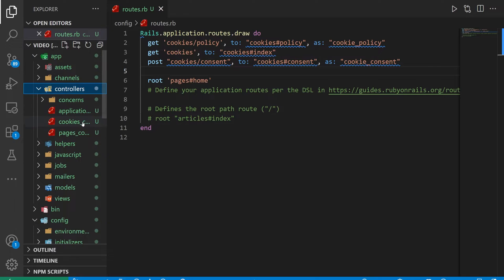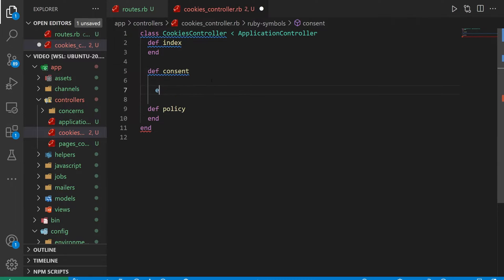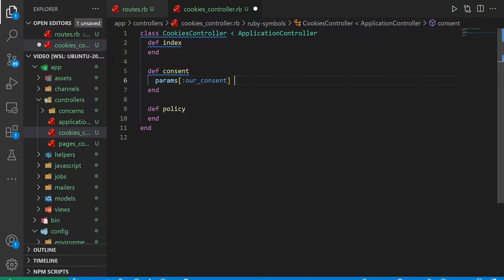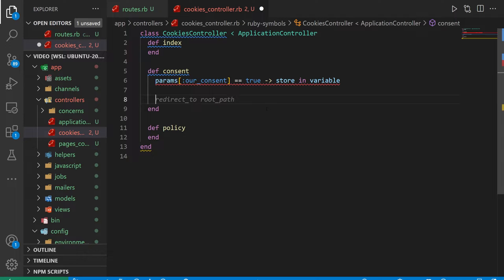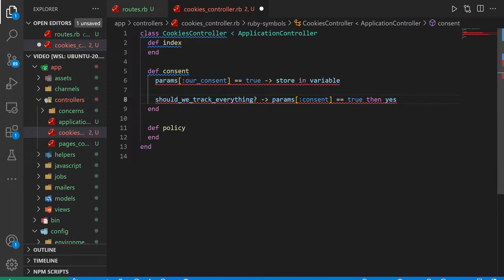In our cookies controller, we have our policy page, our index page, and we just want to add one more — our consent page. Remember, you should always ask for consent. So we're going to have the consent check, then some params like our consent, and if this is equal to true, we store it in a variable. And then wherever else in our website, we can do a check for should_we_track? — if our params consent is equal to true, then yes.